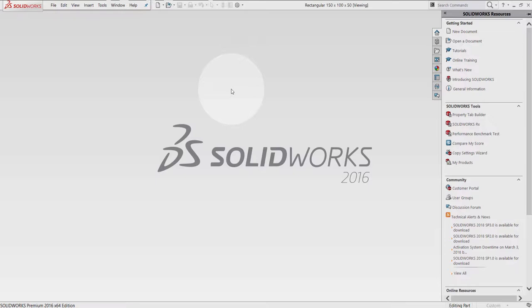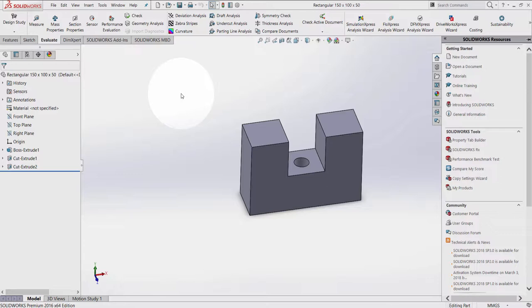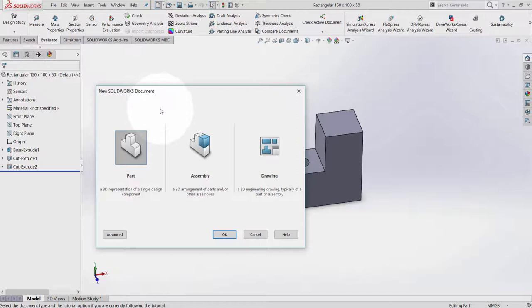To start a new drawing, I can click on the blank page icon and select then drawing.